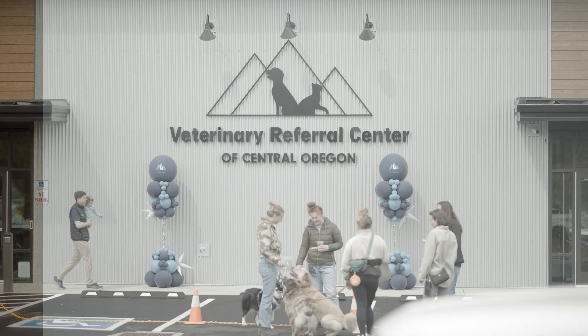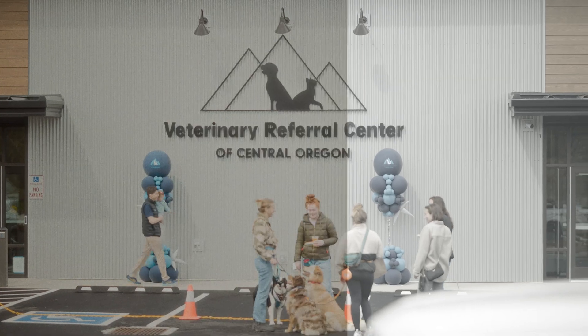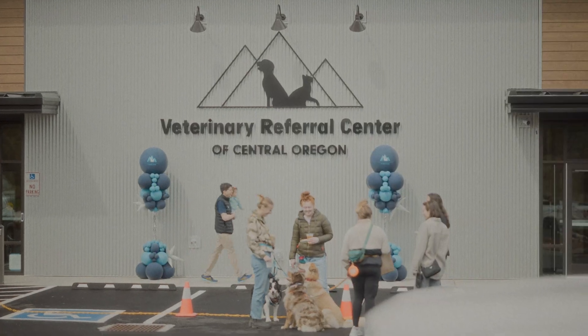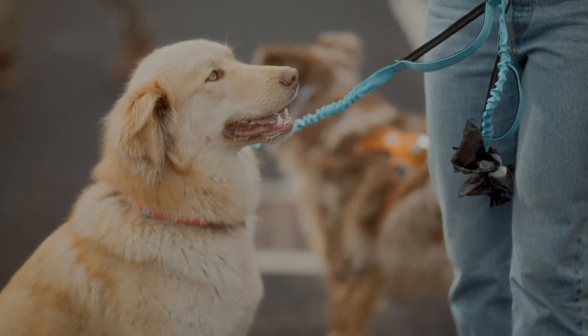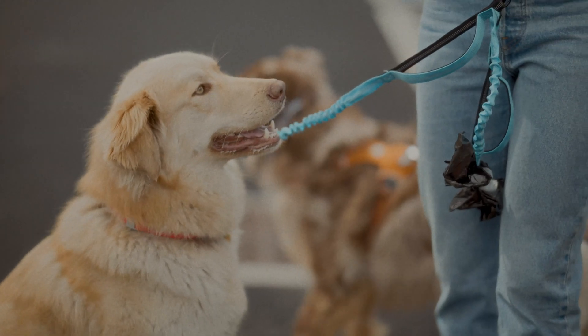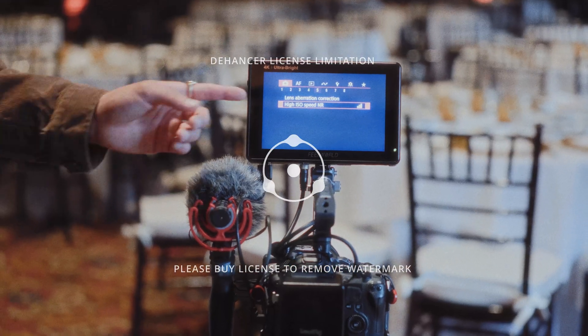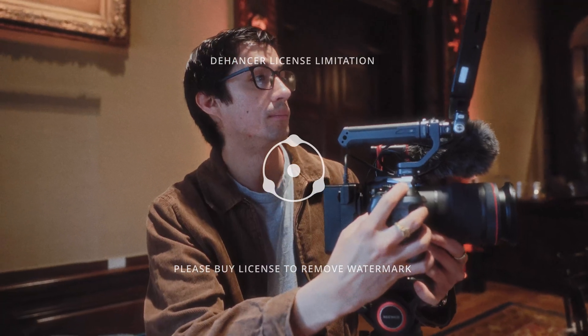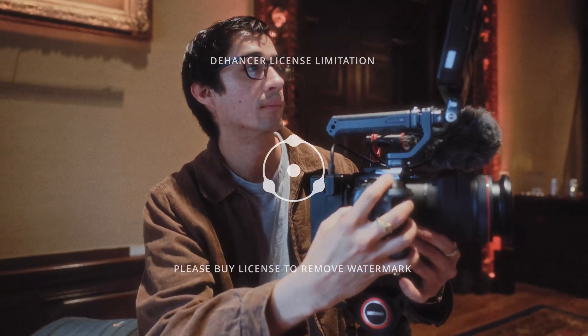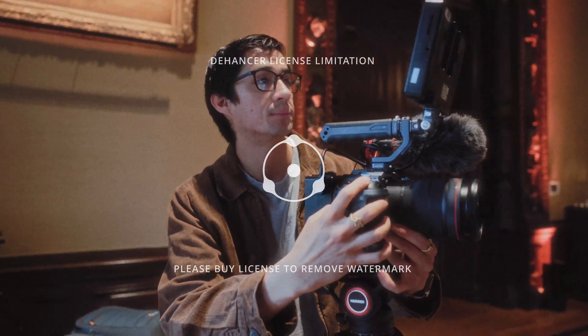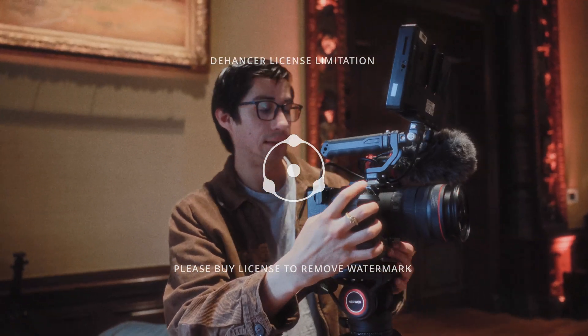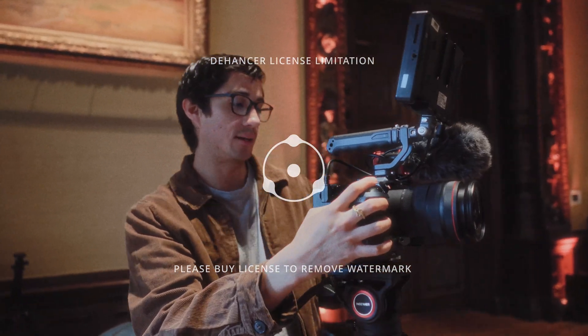So you got Dehancer and you're trying to get that filmic look, but you're not sure exactly how to activate the license key. It'd be really nice to do that so you don't have that watermark covering your whole footage when you export your project. This is exactly how you activate Dehancer in Adobe Premiere Pro.